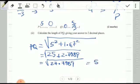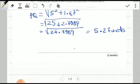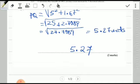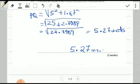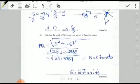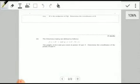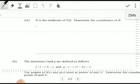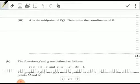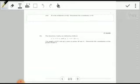The square root of 27.7889 gives us 5.27, so the length of PQ is 5.27 units. Moving on to the next part: R is the midpoint of PQ — determine the coordinates of R. It's a one-mark question, so not a lot of work required.